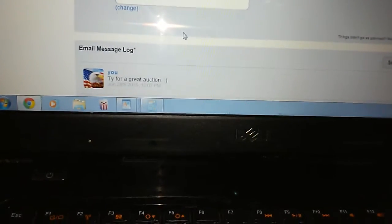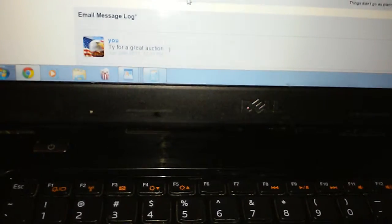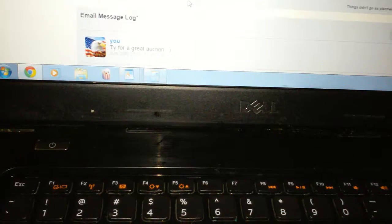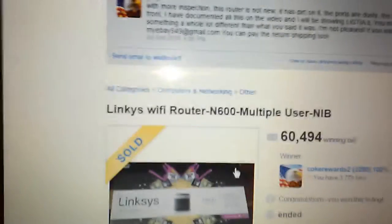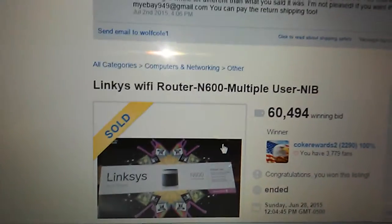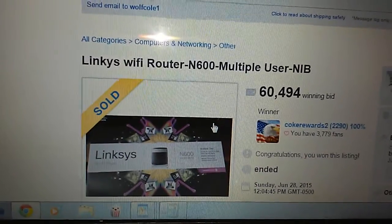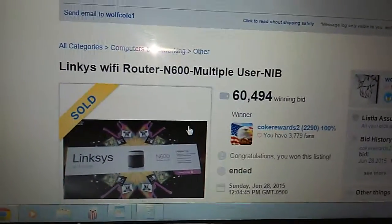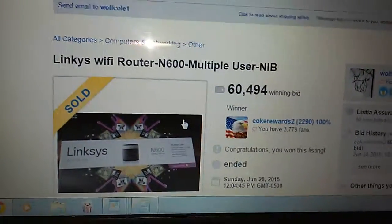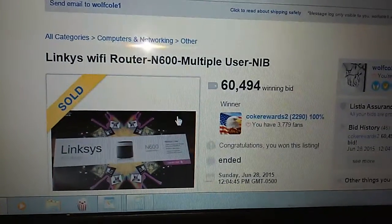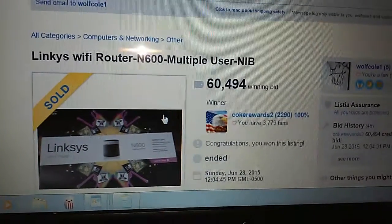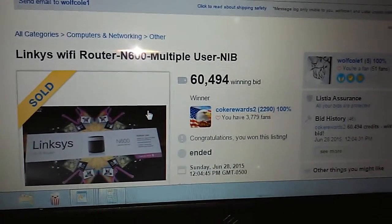Hello guys, this is Adam's Reviews. I just got a package in the mail that is supposed to be a brand new Linksys Wi-Fi router N600, multiple users, new in box. Won it for 60,494 credits, and I thought it was a pretty good deal.